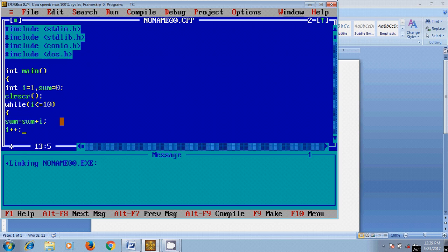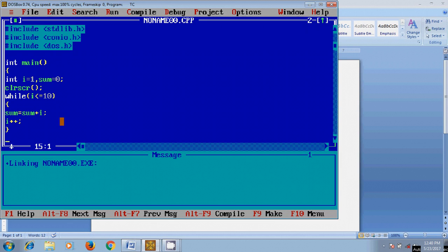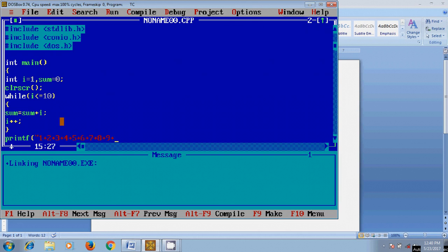After that, we need to use printf: 1 plus 2 plus 3 plus 4 plus 5 plus 6 plus 7 plus 8 plus 9 plus 10 equal to.